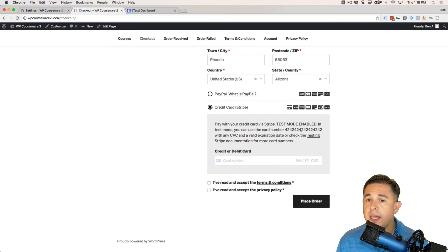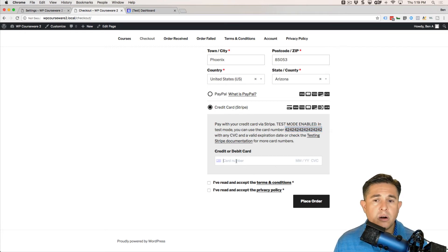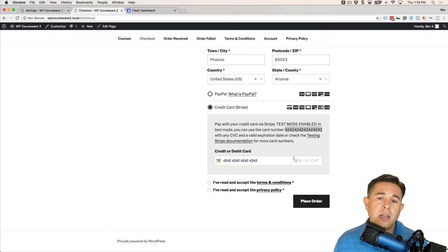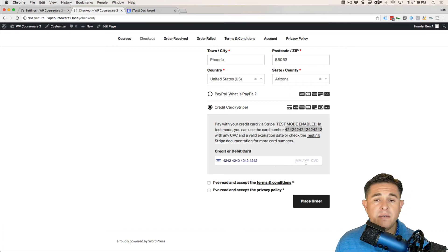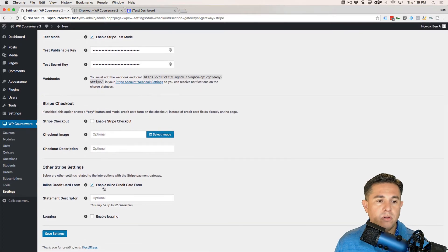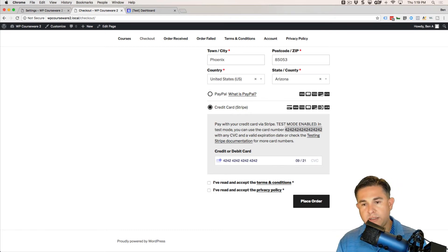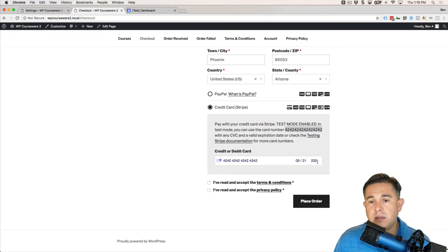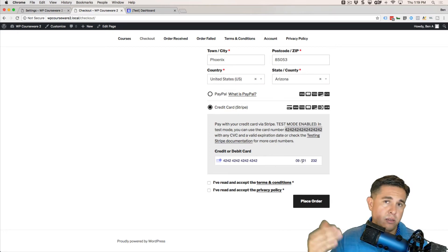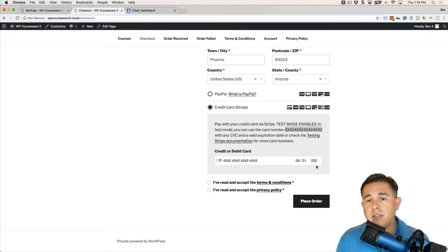It also mentions that test mode is enabled and provides a test credit card number you can use. I'm going to copy that and paste it in now. Notice the inline credit card form — this is where you enter your card number, expiration date, and CVC code. The date just needs to be in the future and the CVC code can be anything, so feel free to type in any values.